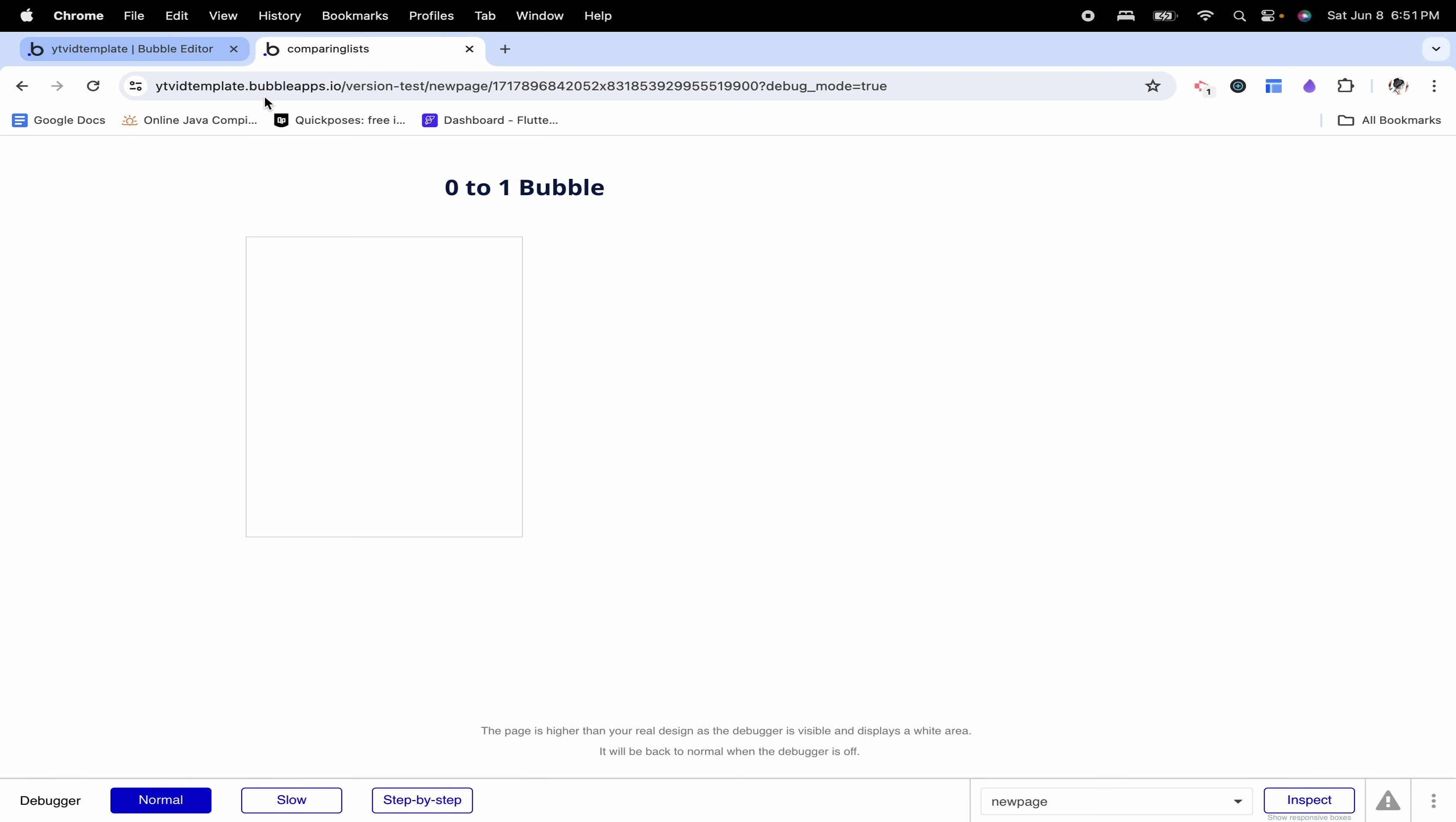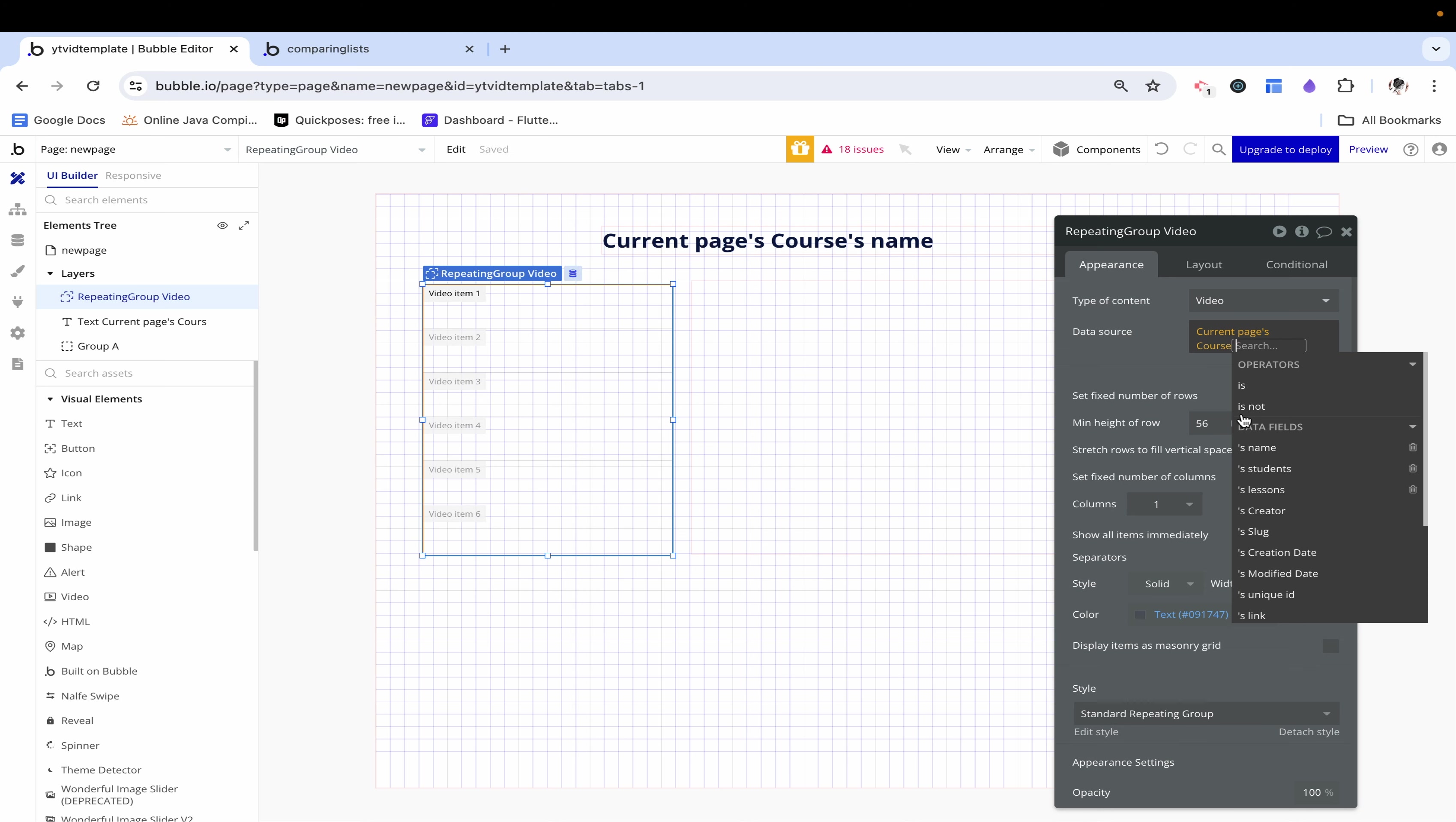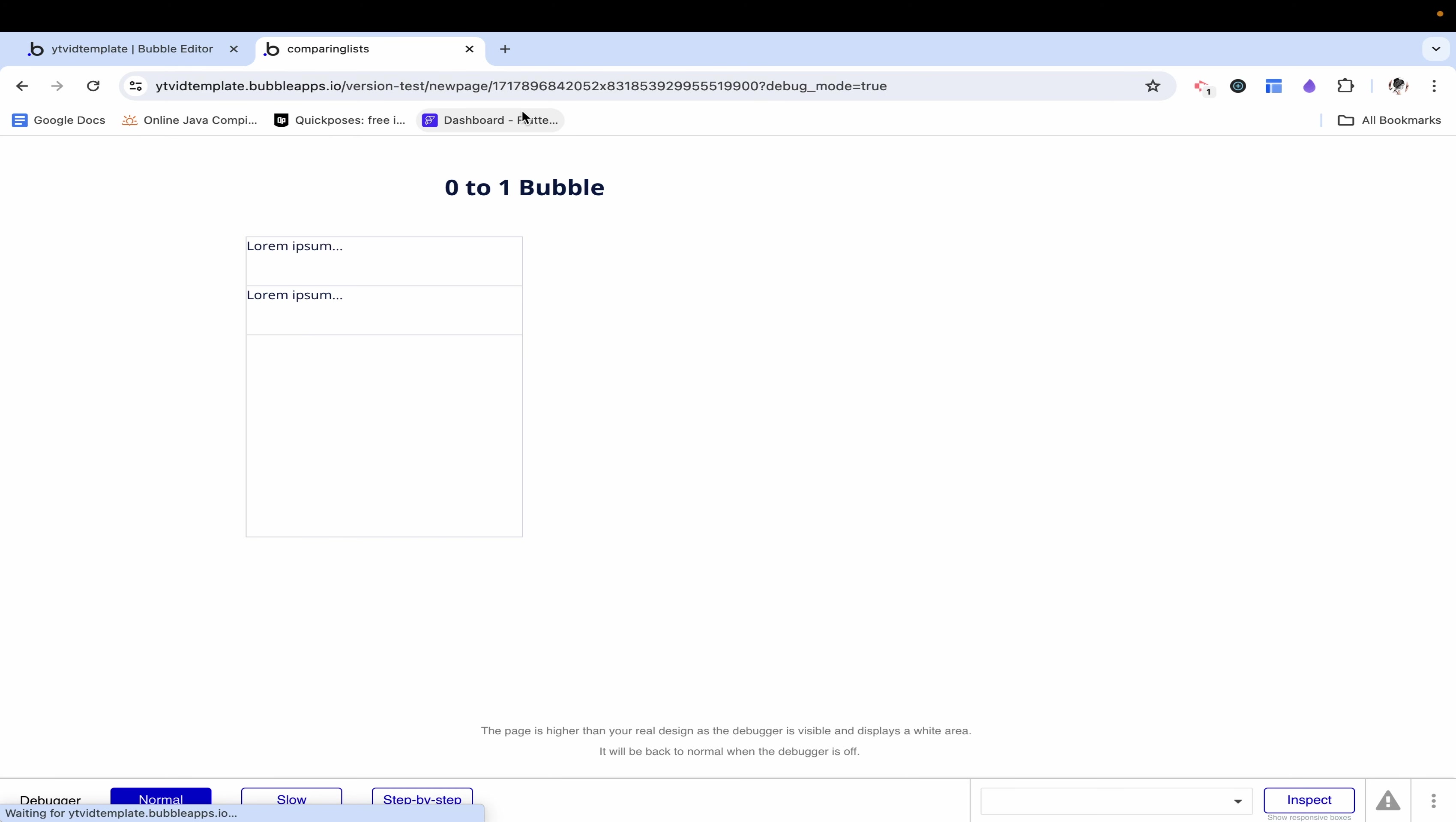Now that we've figured out how to store this zero to one courses bubbles courses information on this page we can make everything map to it. Let's tackle this repeating group where we want to show each of the lessons. If we're showing each of these lessons this repeating group needs to be of type video and its data source is going to be the current page's courses lessons. This is going to populate it with every video associated with this course and I'm just going to drag a text box in here and let's just display the current cell's video's name.